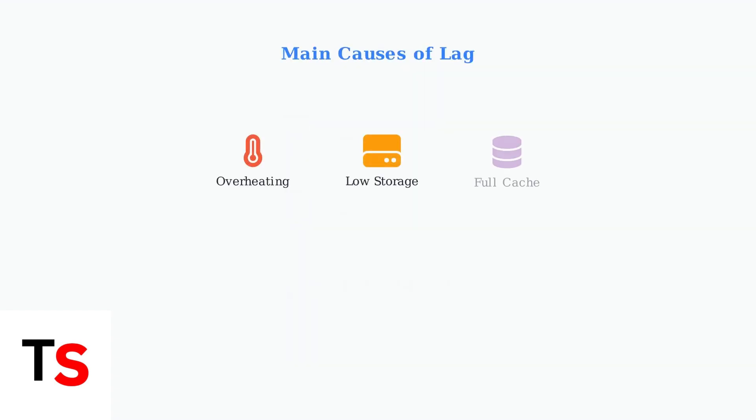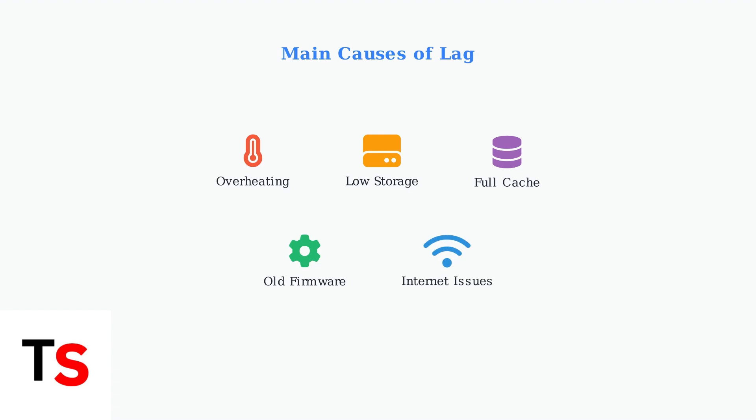These problems stem from several factors: overheating that slows down the processor, insufficient storage space, accumulated cache data, outdated firmware, and internet connection issues.